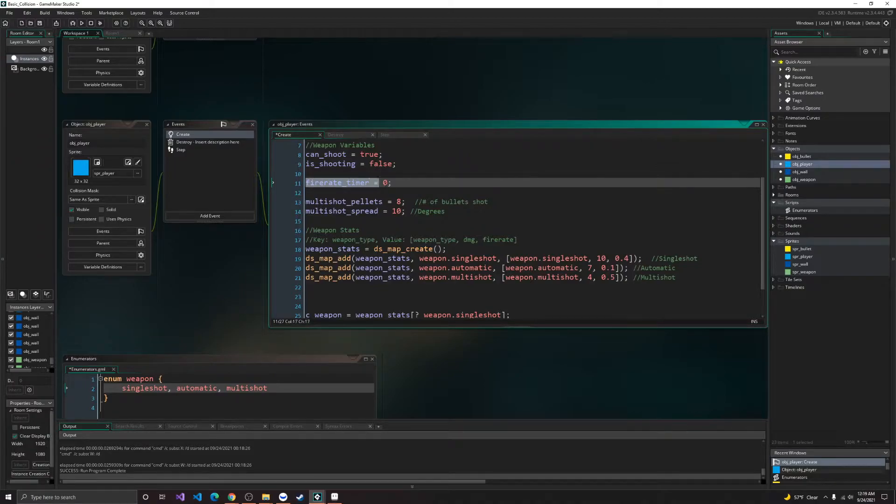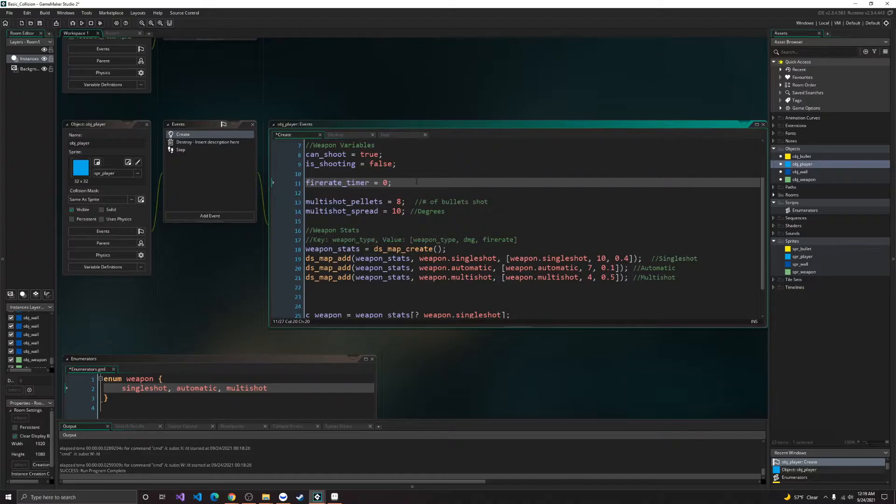Alright, so here we have fire rate timer, so this will determine when we'll refresh can shoot, so we can shoot again.